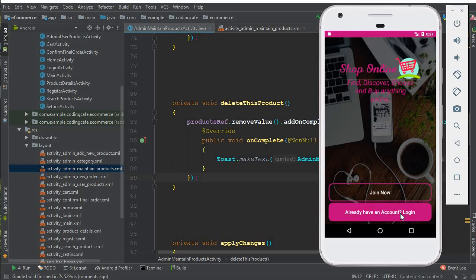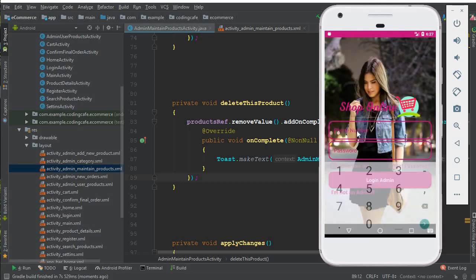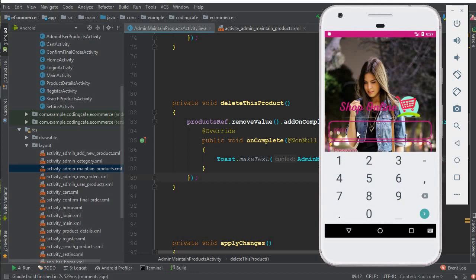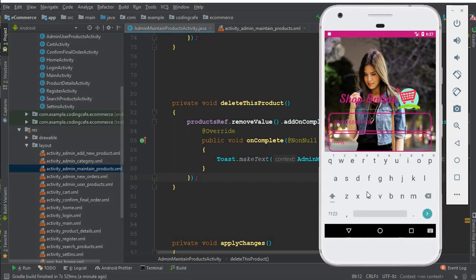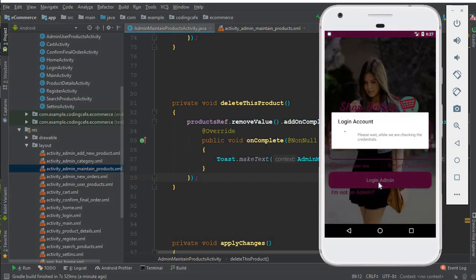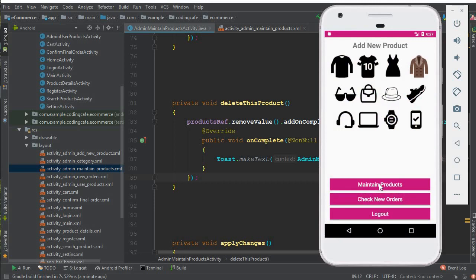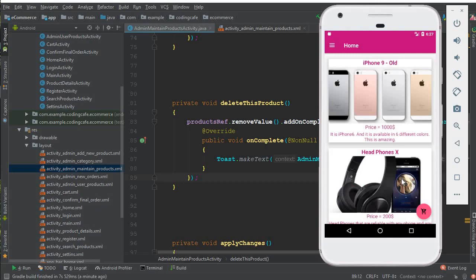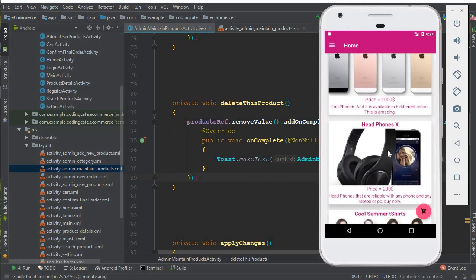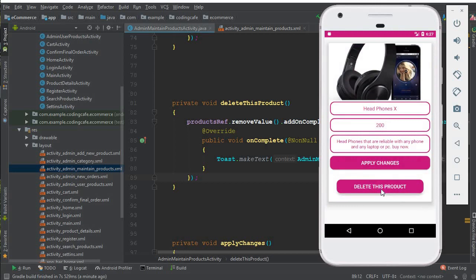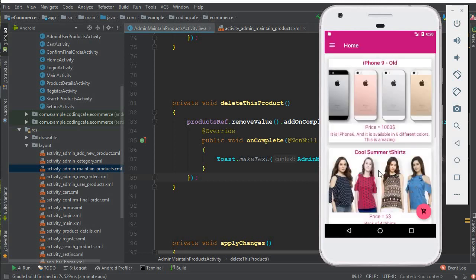The app is running successfully. Let's go to the admin activity to test deleting a product as admin. I'll log in and go to Maintain Products. I'm going to delete the headphone — click on it, then click Delete This Product, and boom, the product is deleted successfully. If we go back, the product is gone.